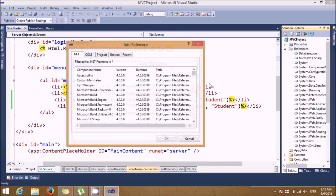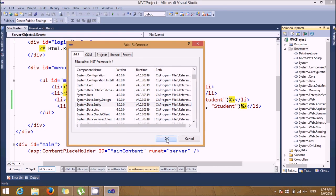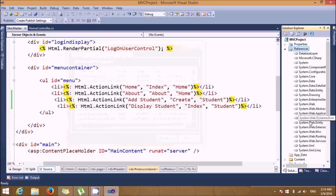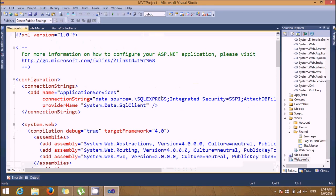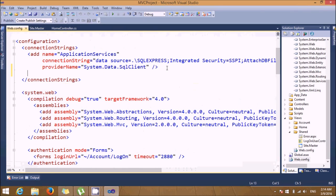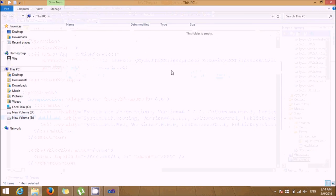The next reference will be System.Data.Entity — click that and you'll see the reference gets added. Now we need to configure the database connection. Open the web.config file — by default the connection name is 'ApplicationServices', but we want our database layer connected, so we need that connection string.